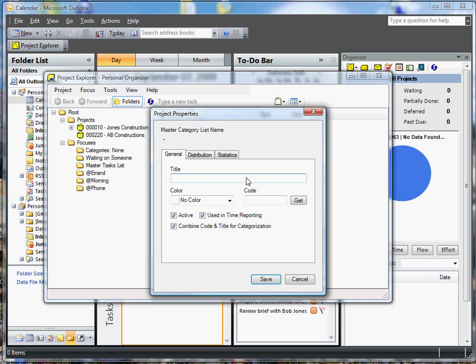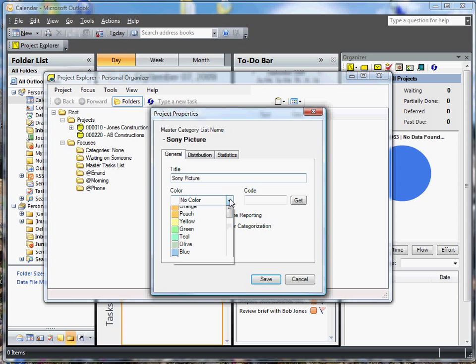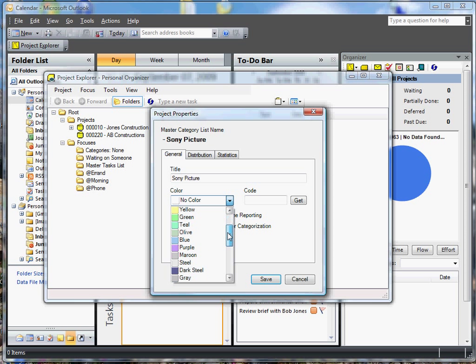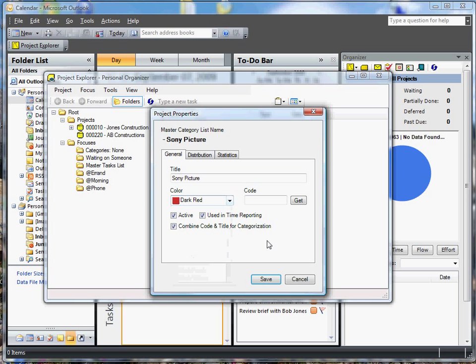Let's use the movie industry as a good example. And let's pretend that we consult for the movie makers and we specialize in reviewing and correcting scripts. Let's add Sony Pictures as a project. I looked on Sony Pictures' website and I noticed that they have a black and red logo. So we're going to make their project color dark red. I'm also going to give it a project code because I like project codes. They help me keep my project organized in an order that I like.